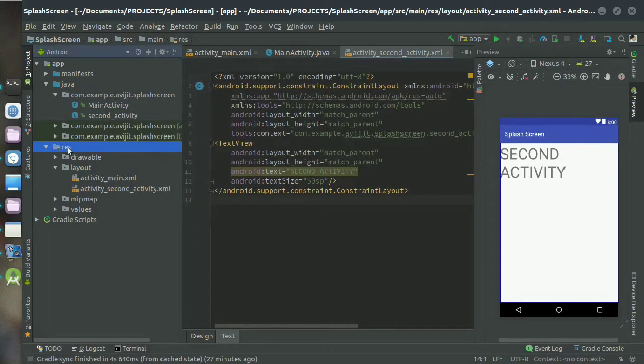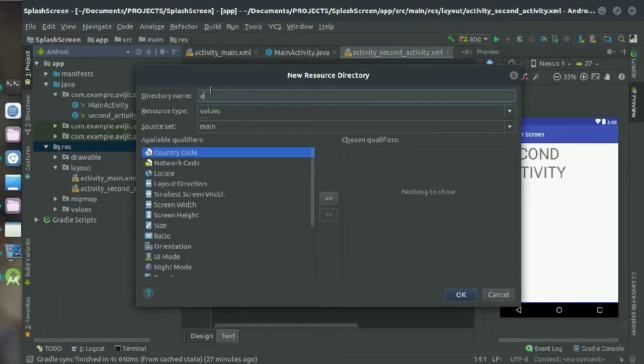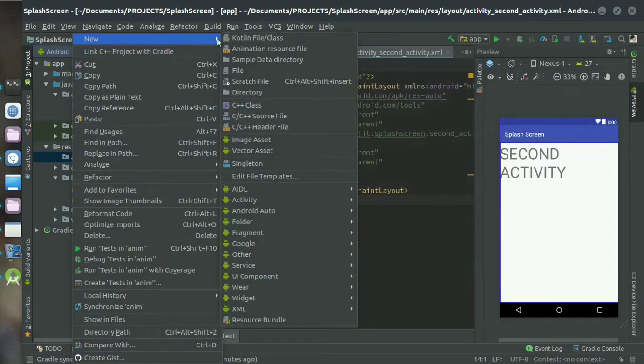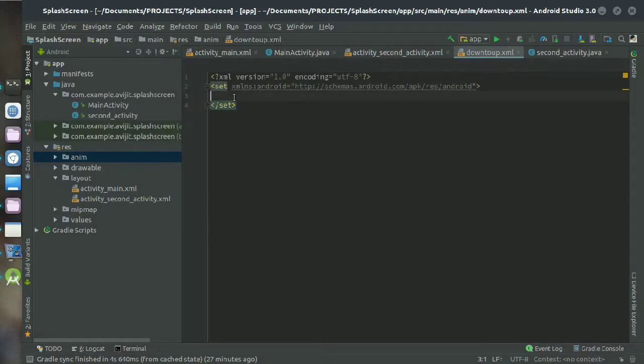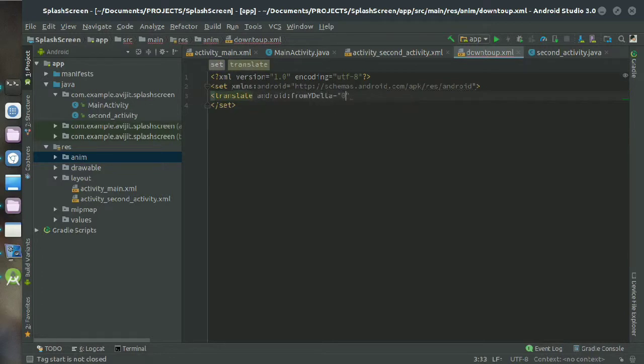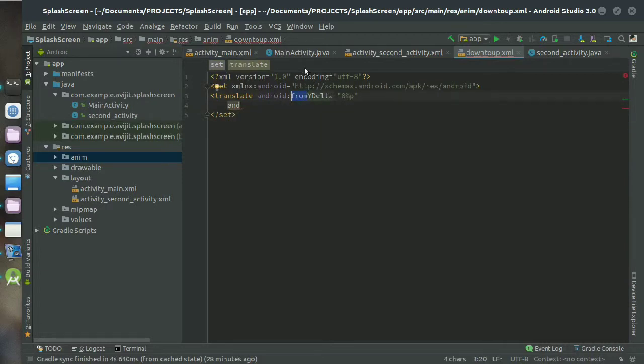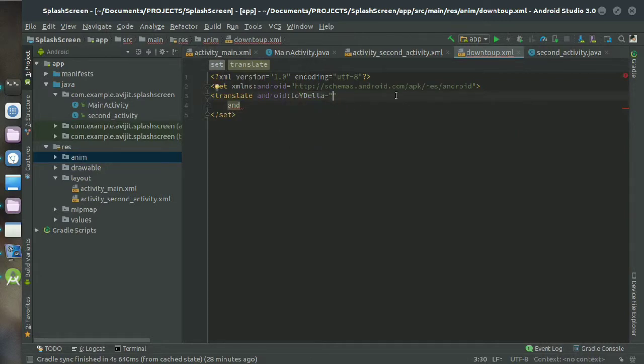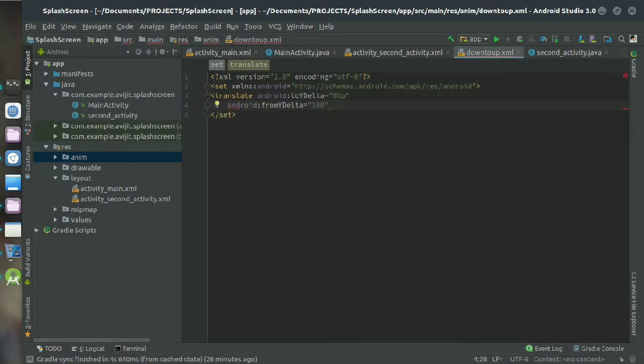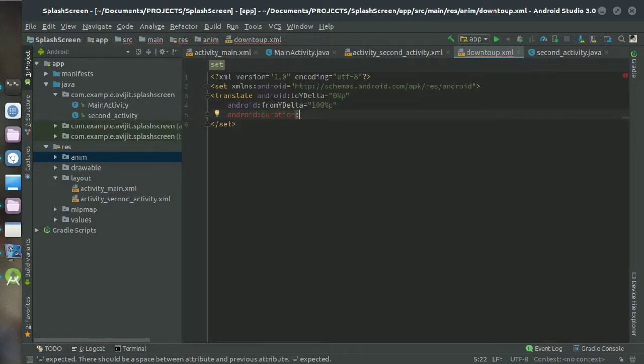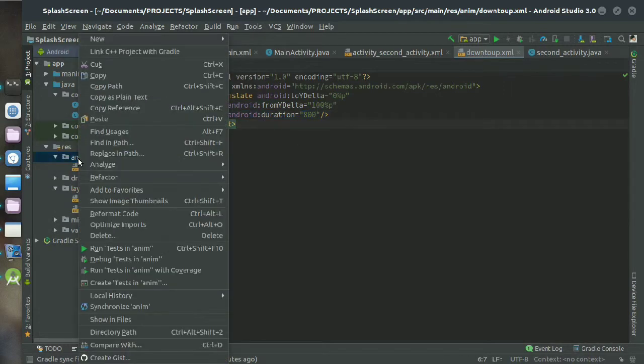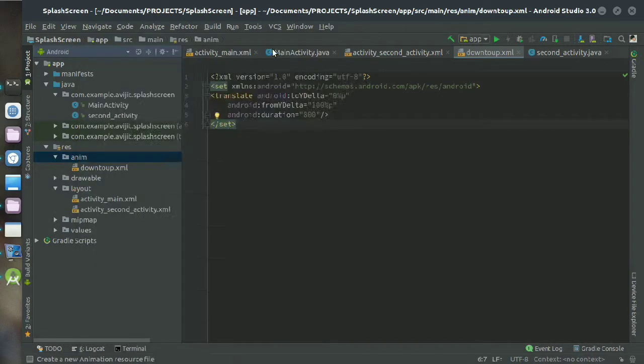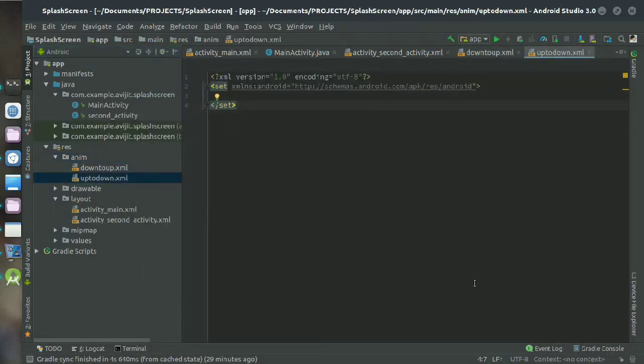Then click on the res directory and just create a new directory here. Click on resource directory file and create a file here as downtoup.xml. Write here translate android, and then from y_delta keep it as 0%p. Then write android from y_delta and keep it as 100%p, and just type android duration and declare 800 here. Copy the duration line because it will need it in another layout file. Create another file and create another resource file and name it as uptodown.